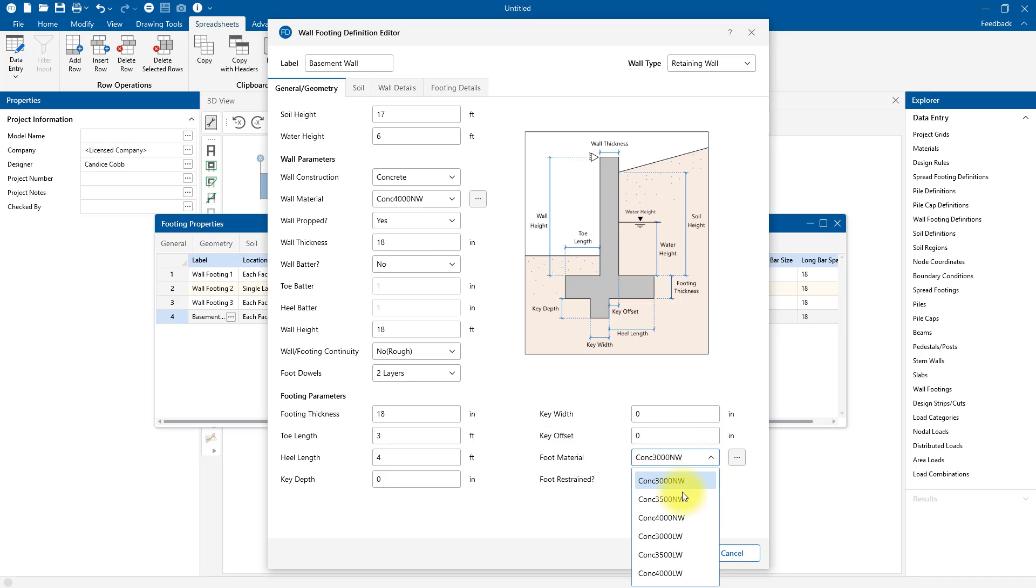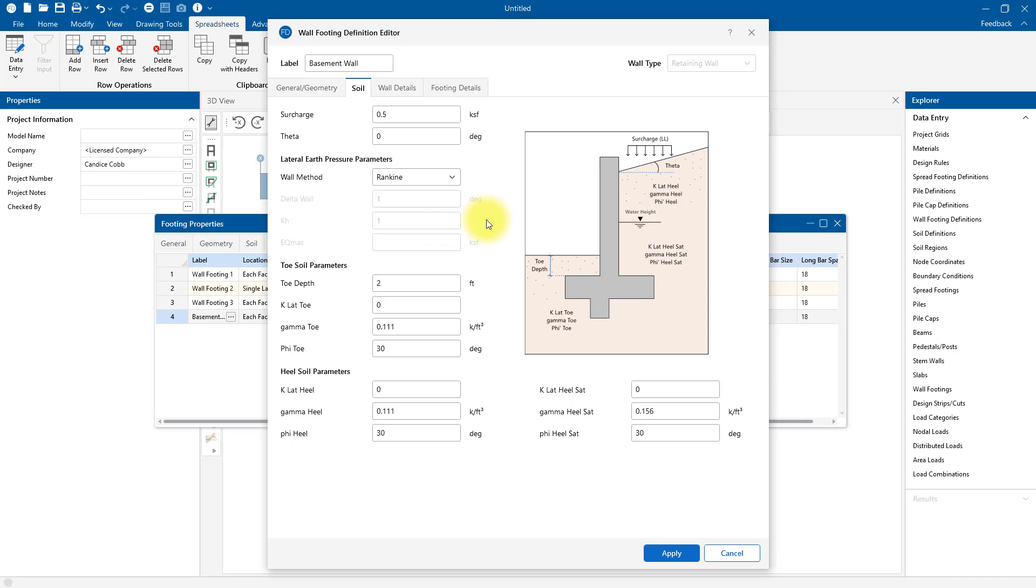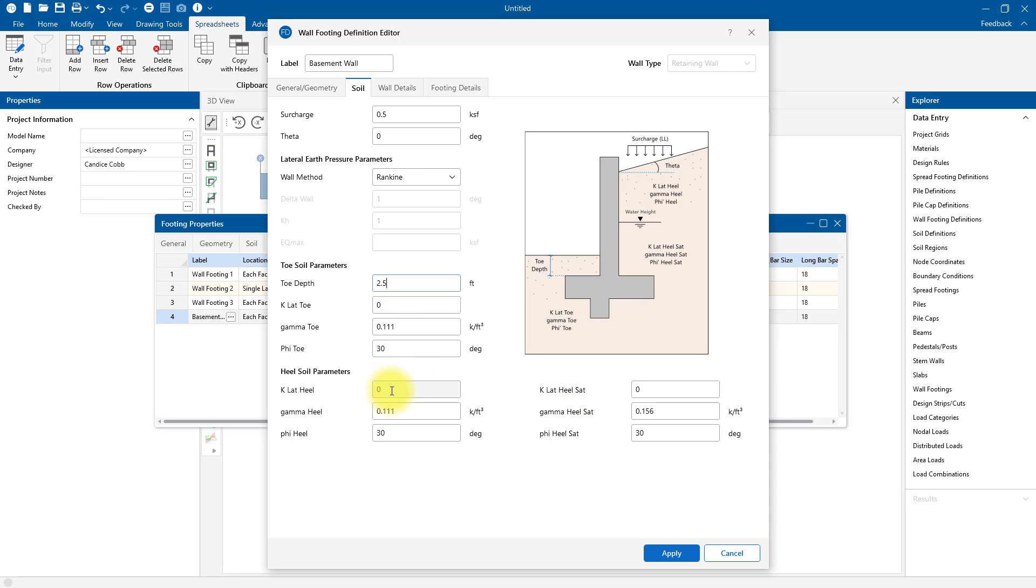Now that I have this general material inputted, I can come to the Soil tab in my Wall Footing Definition Editor, and here I'll input all of the soil variables. These variables are what you'll obtain from your geotechnical report. We have the option here to choose the Rankine or the Coulomb method. I'm going to keep the Rankine method since we're not going to consider friction. Here we can specify the soil toe depth. You'll notice that we've got three different soil inputs, so the program can analyze our lateral earth pressure coefficients for three different soil types: the soil at the toe of the retaining wall, the soil at the heel of the retaining wall, and then also that saturated soil at the heel of the retaining wall.